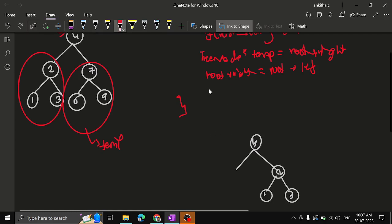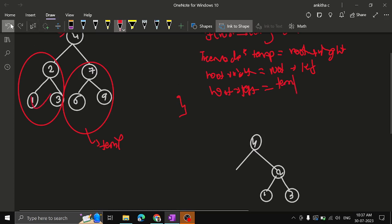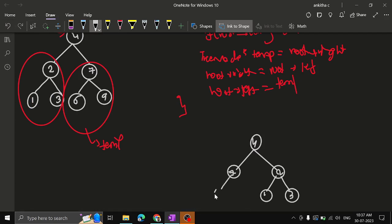At last, assign root.left = temp. So this subtree — 7, 6, 9 — is now attached to the left. You can now see that this subtree and that subtree are inverted: 7, 6, 9 has moved to the left and 2, 1, 3 has moved to the right.